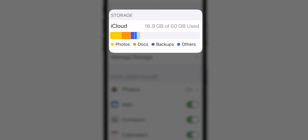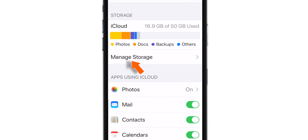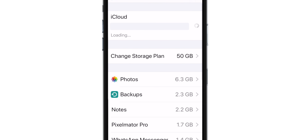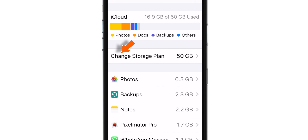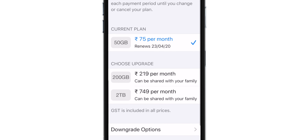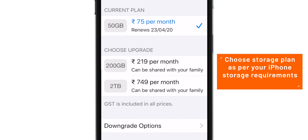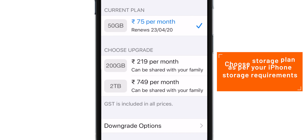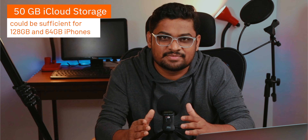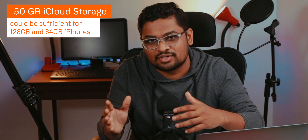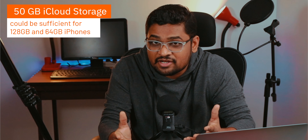Many of you must be on the 5 GB plan. To upgrade your iCloud Storage, tap on the Manage Storage option, then hit Change Storage Plan. Here you have different options — you can choose the storage based on your requirement. I have a 256 GB iPhone, so 50 GB iCloud Storage was not enough for me. If you have a 128 GB or 64 GB iPhone, 50 GB iCloud Storage could be enough for you.